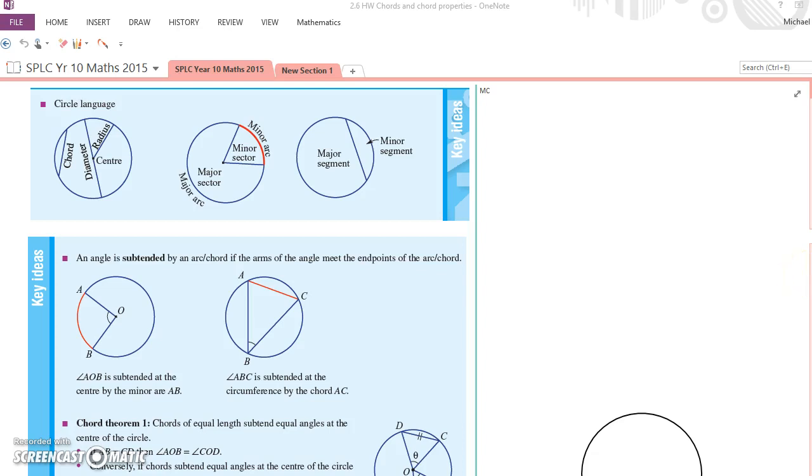And this is from 10.2.6. A few basic definitions first. A chord: a line between any two points on the circumference of a circle, a straight line for that matter. The diameter: the longest chord you can draw in a circle. It's a chord that goes right through the middle and splits it in two.